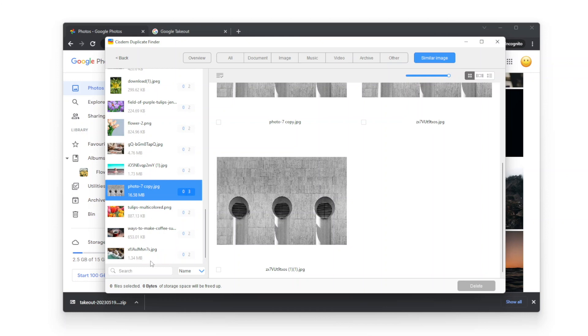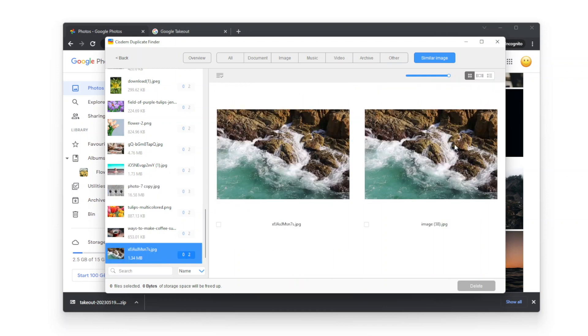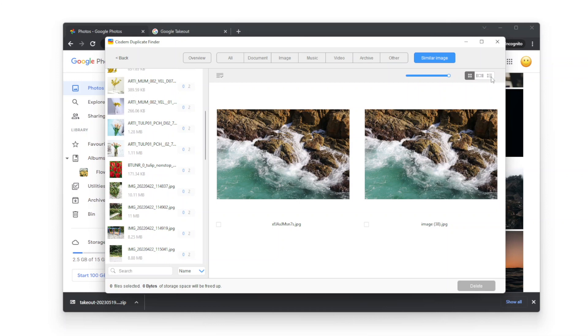For example, these two photos look exactly the same, but they have different file sizes and resolutions.